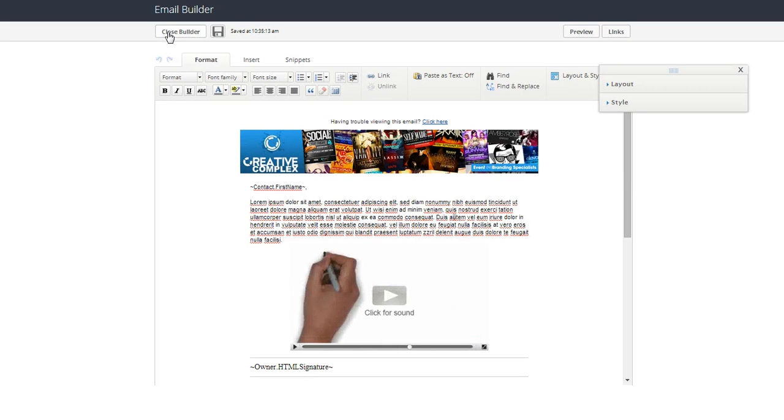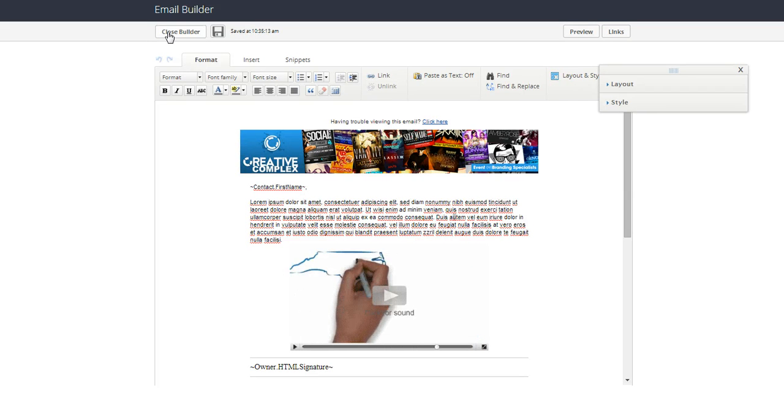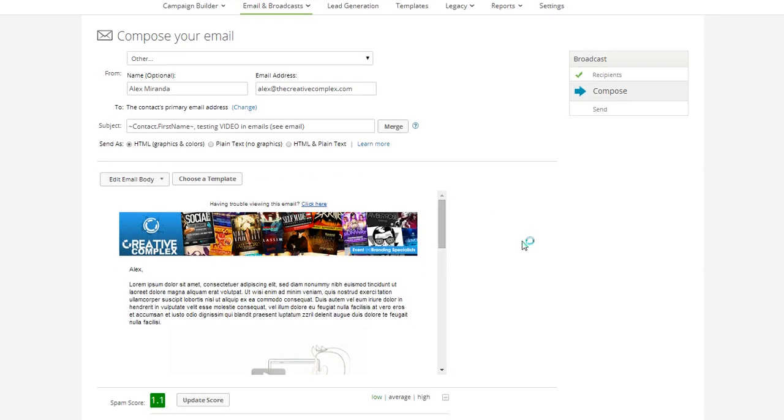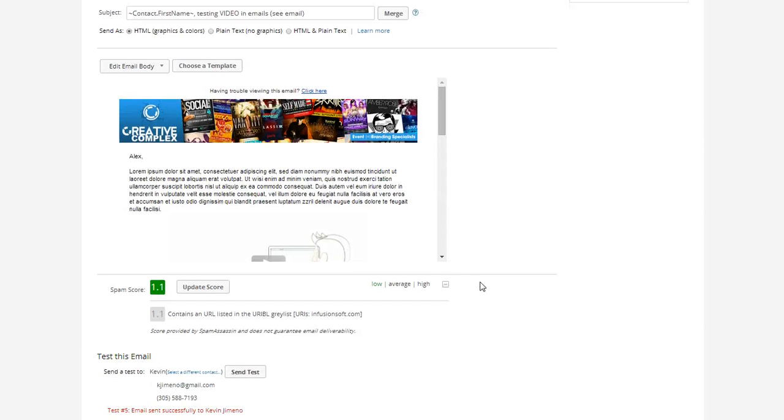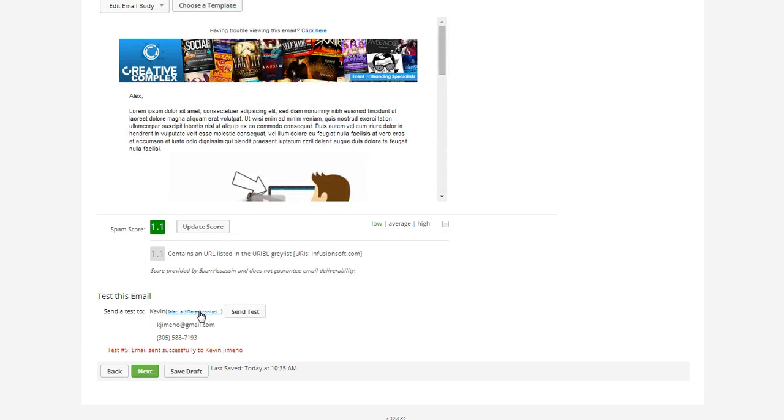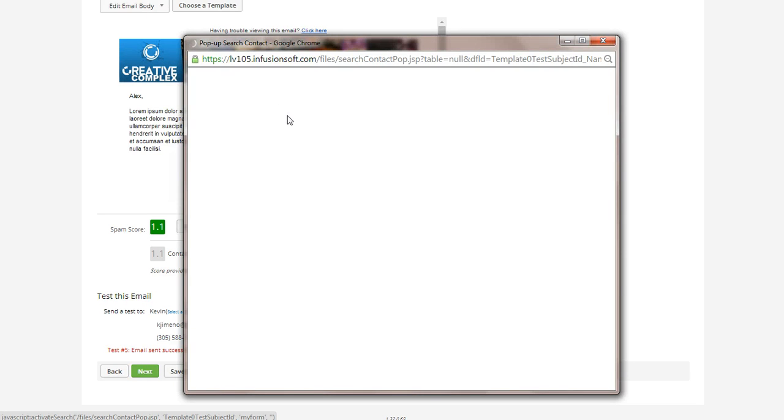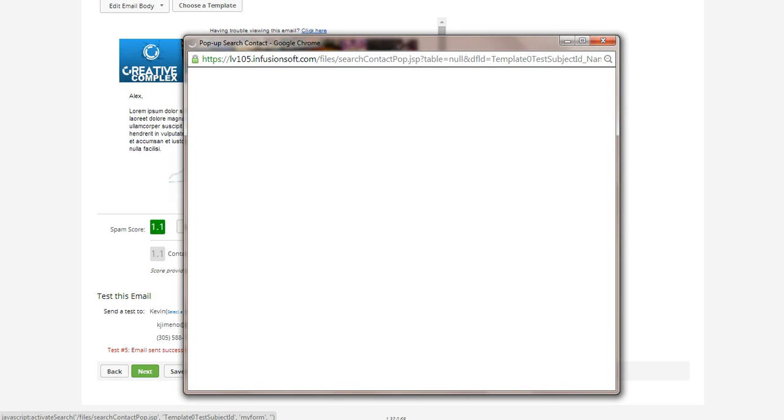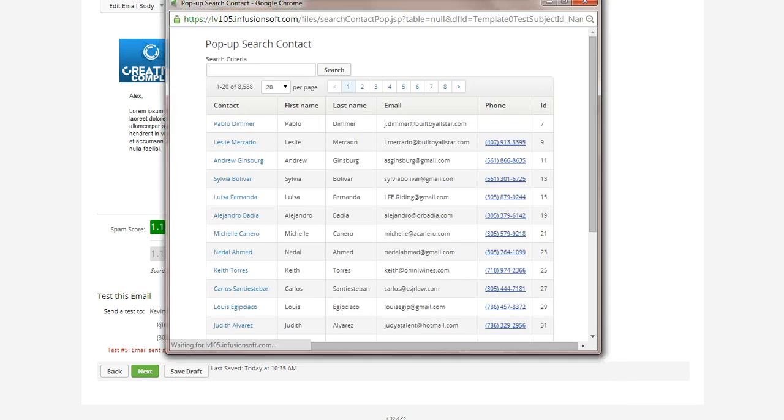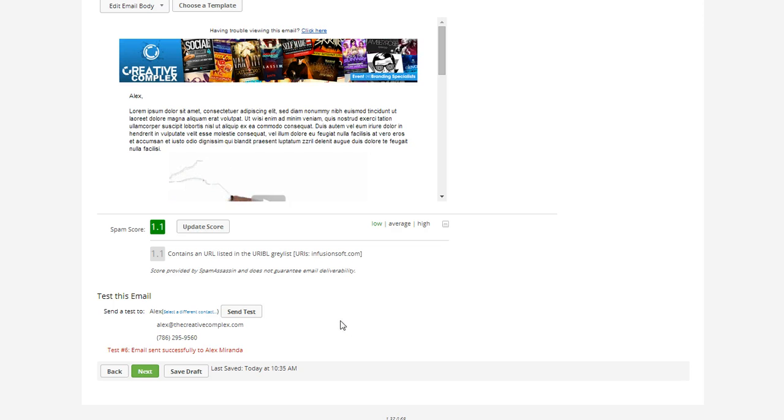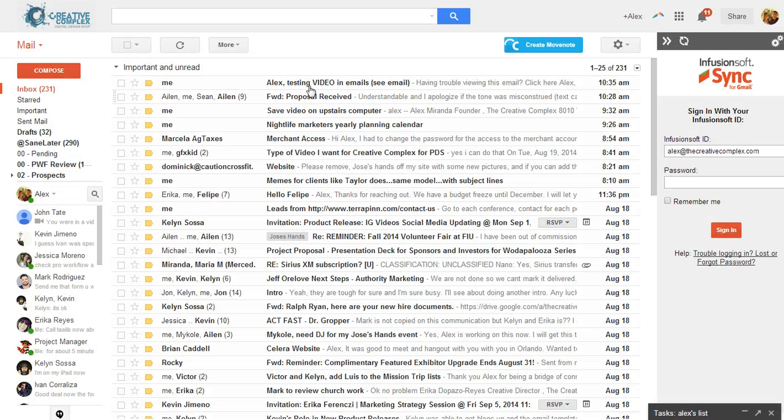And so right now I'm going to sort of prove it to you. I'm going to send myself over here. I'm going to choose Alex Miranda. Okay, so I've chosen Alex Miranda, and then I'm going to click send test. And now we're going to go check my email.